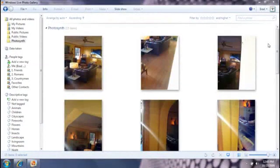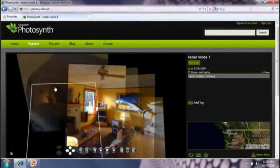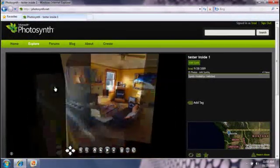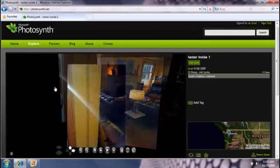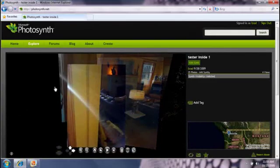Photo Gallery is a program I use to import, organize, edit, and share photos. Photosynth takes a collection of photos and makes a 3D map out of them that you can explore and share online. You can install these programs from the links on your screen.